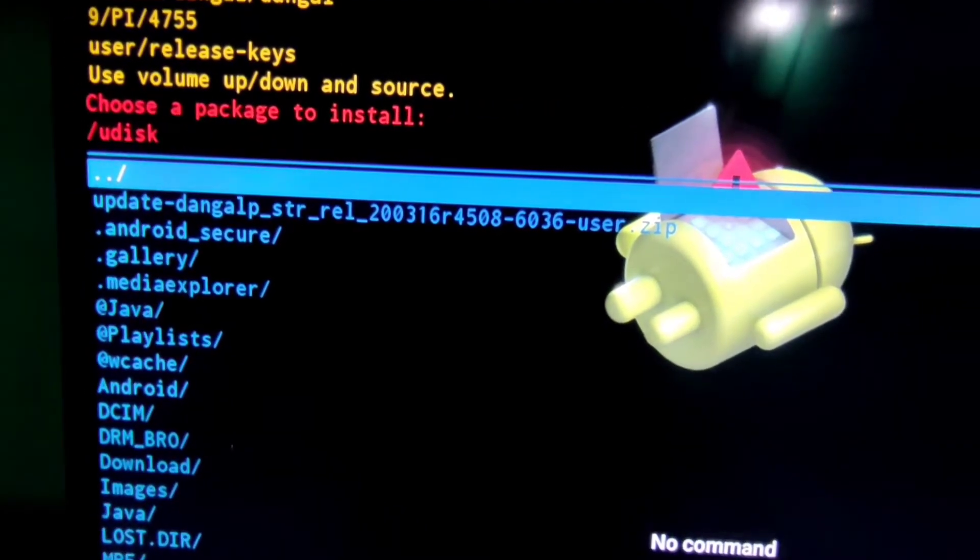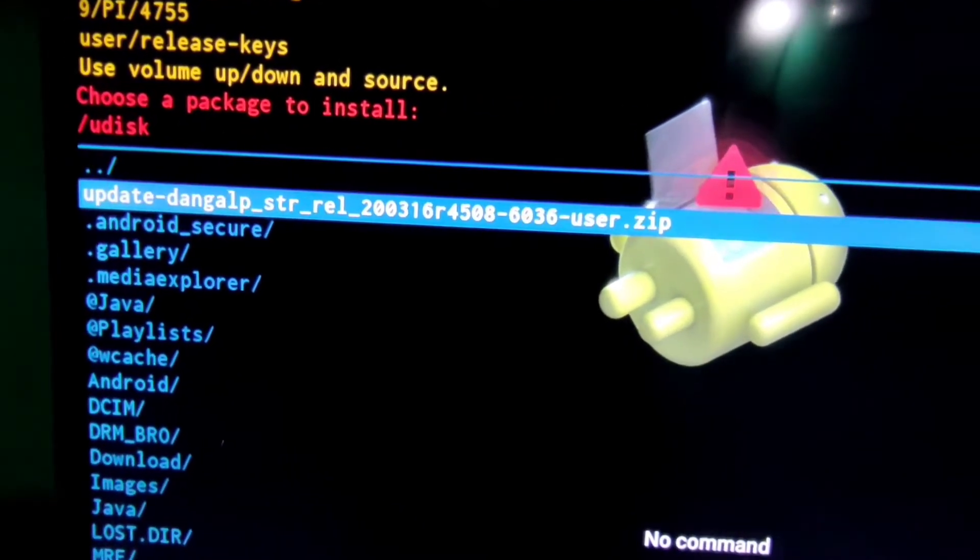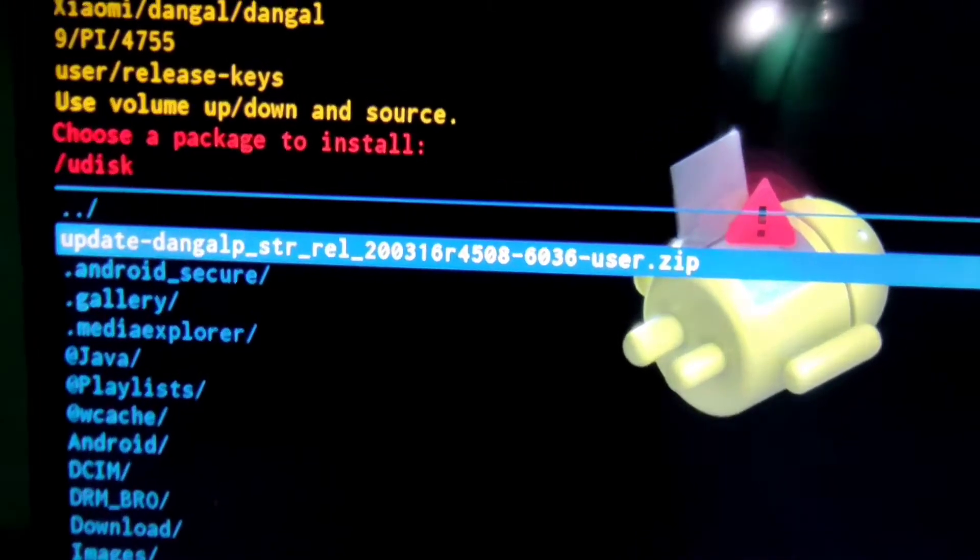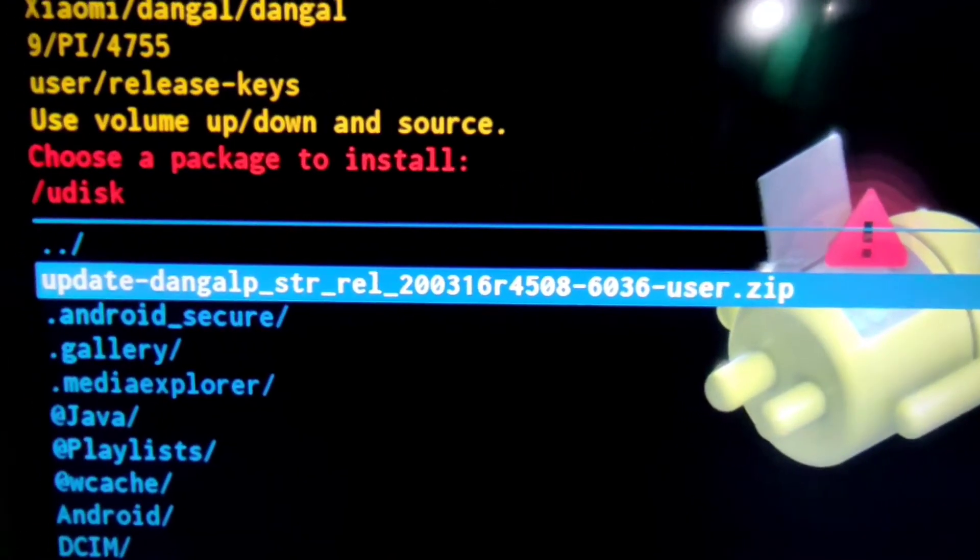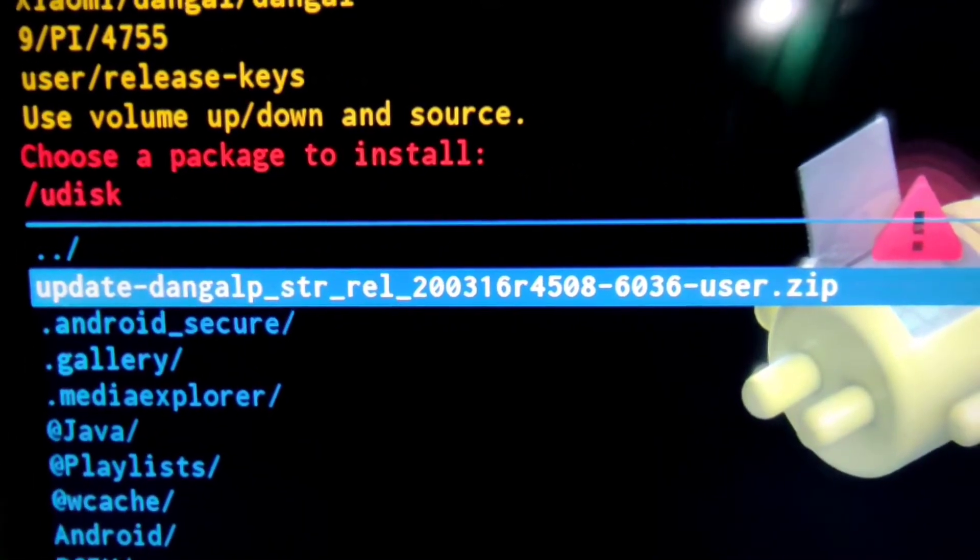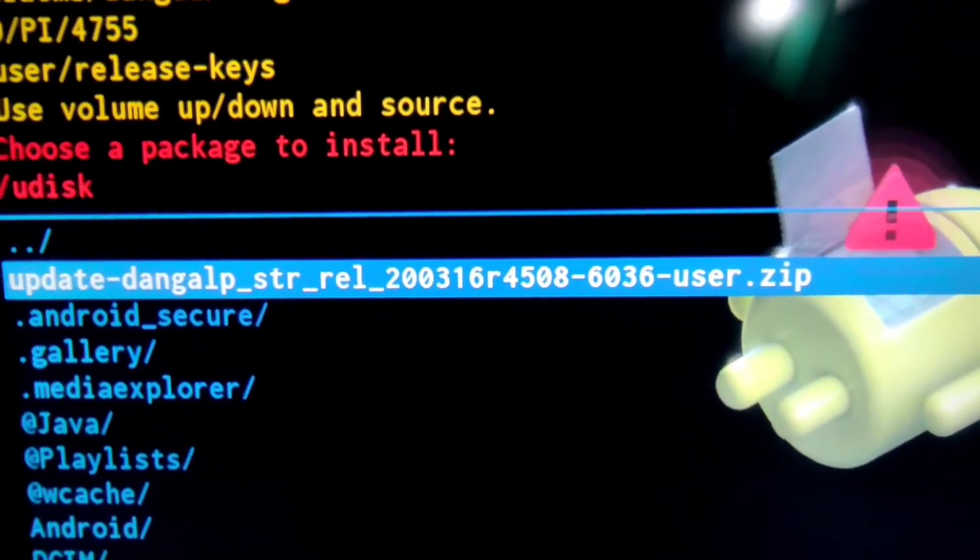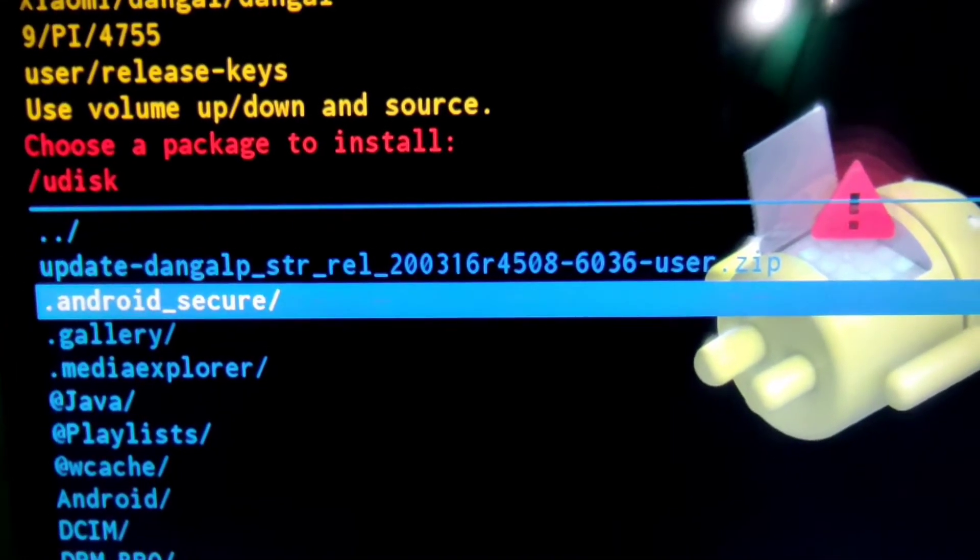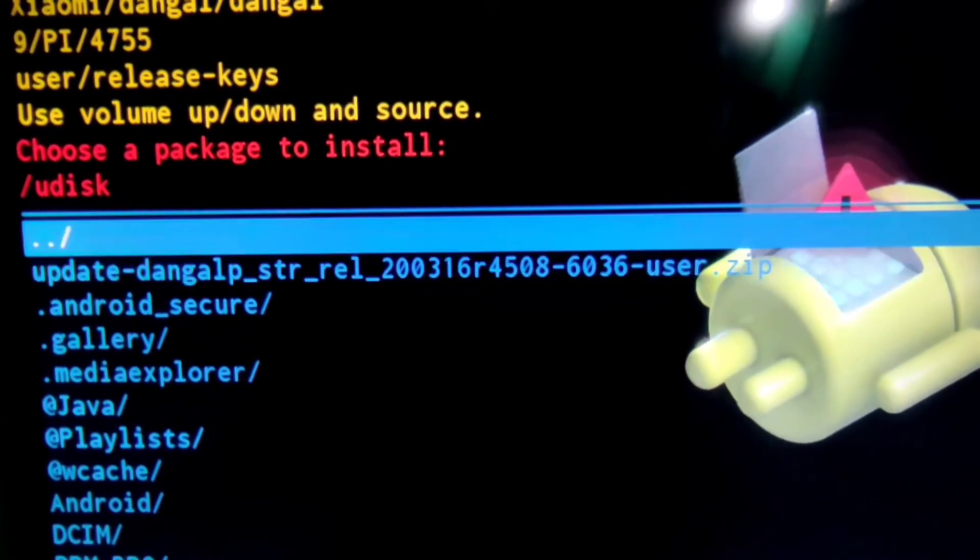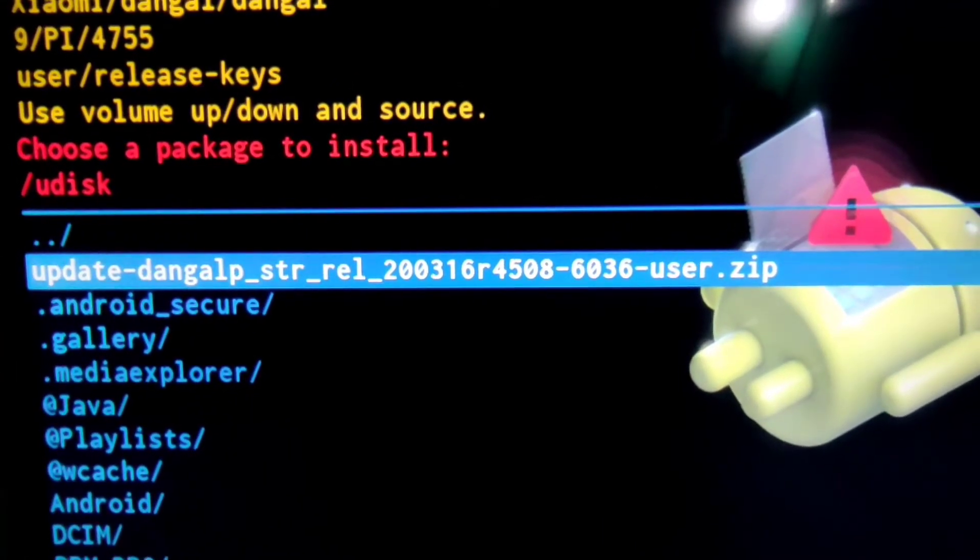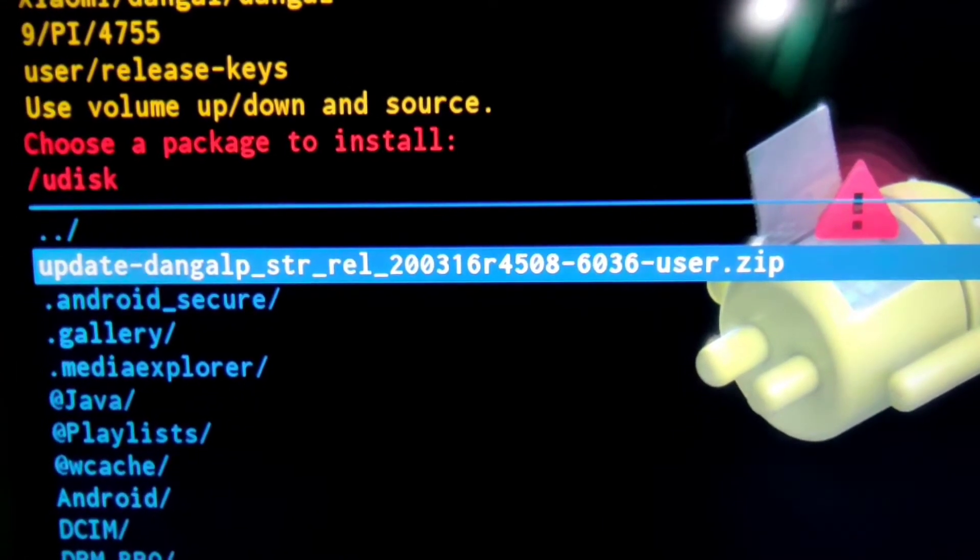Then we select software of MI TV that is zip file 6036. This is a zip file and this is the latest software of MI TV. Please select this. Press OK on it.